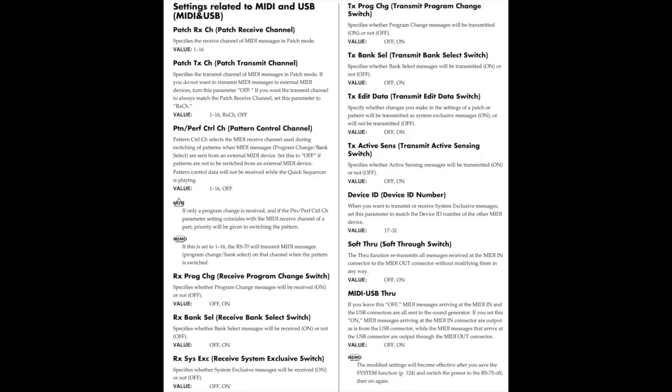This is a page from my Roland RS-70 manual. This is from like early 2003 or so but this will give you maybe some information about the various settings because frankly I don't even know what they are.